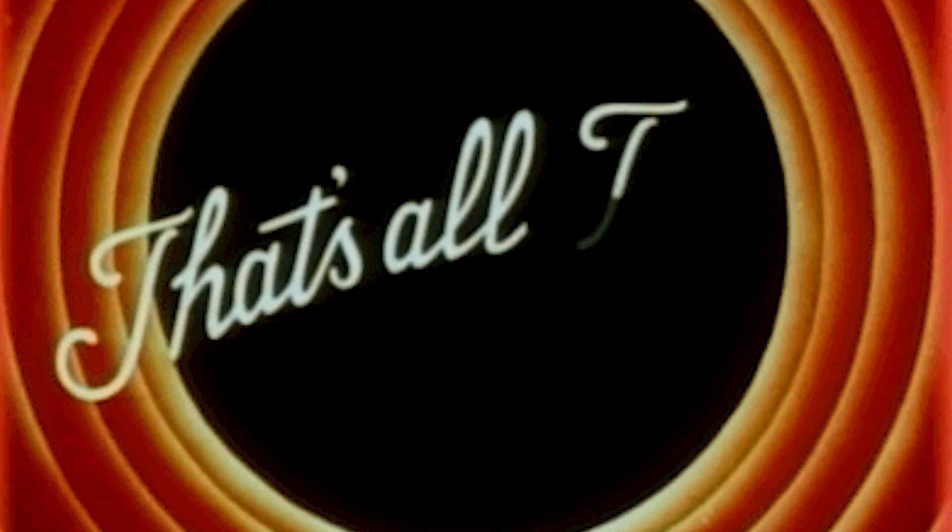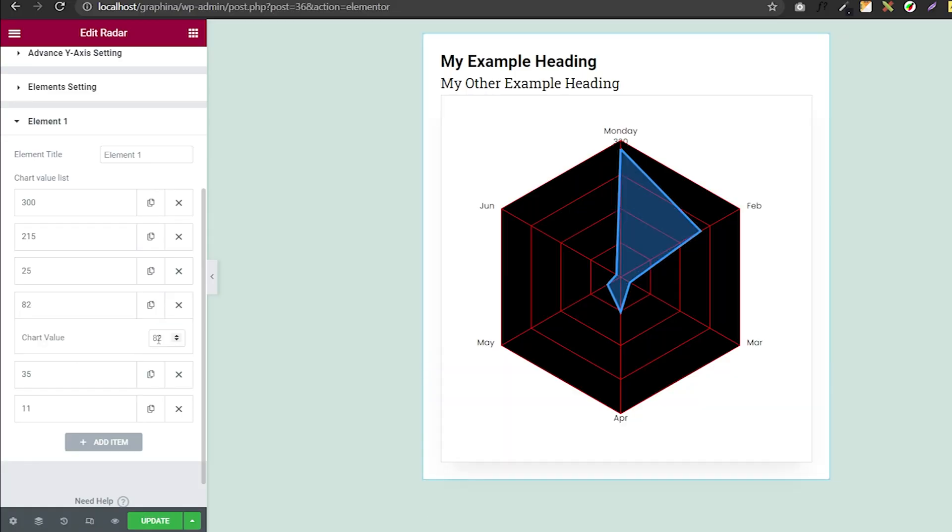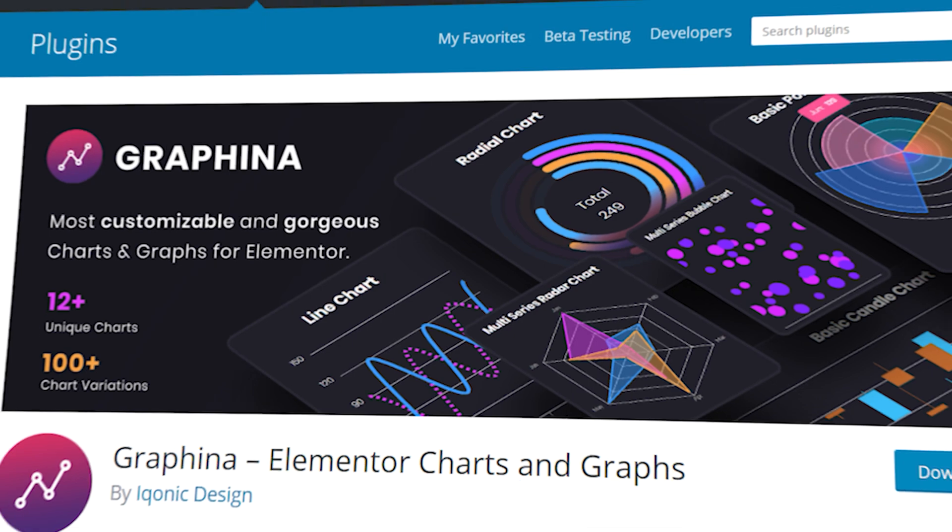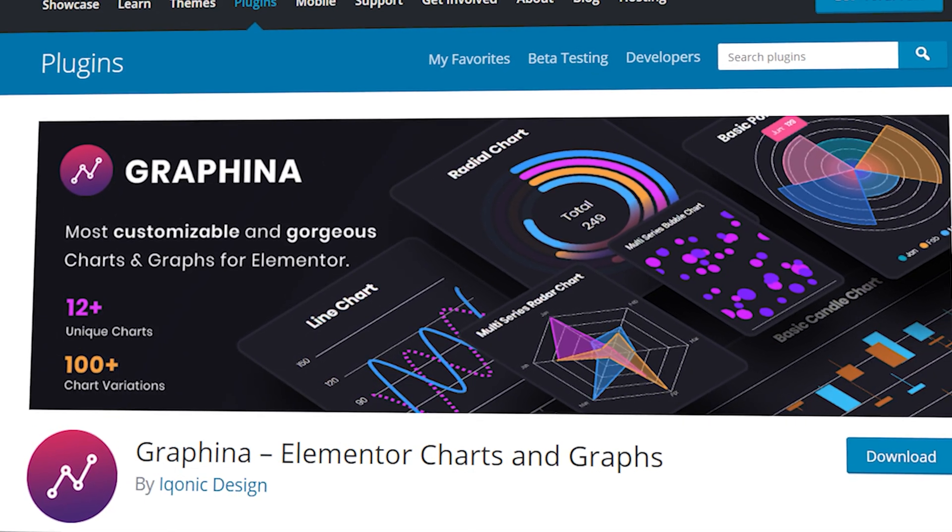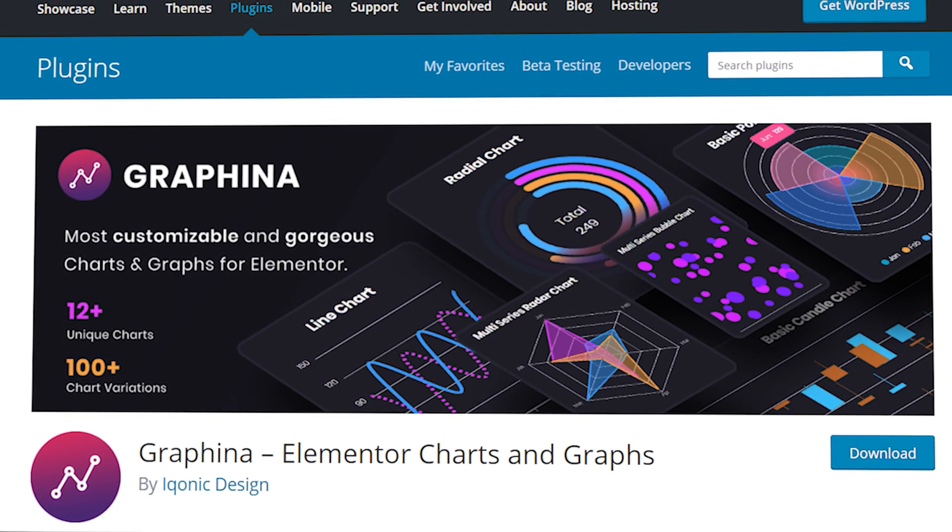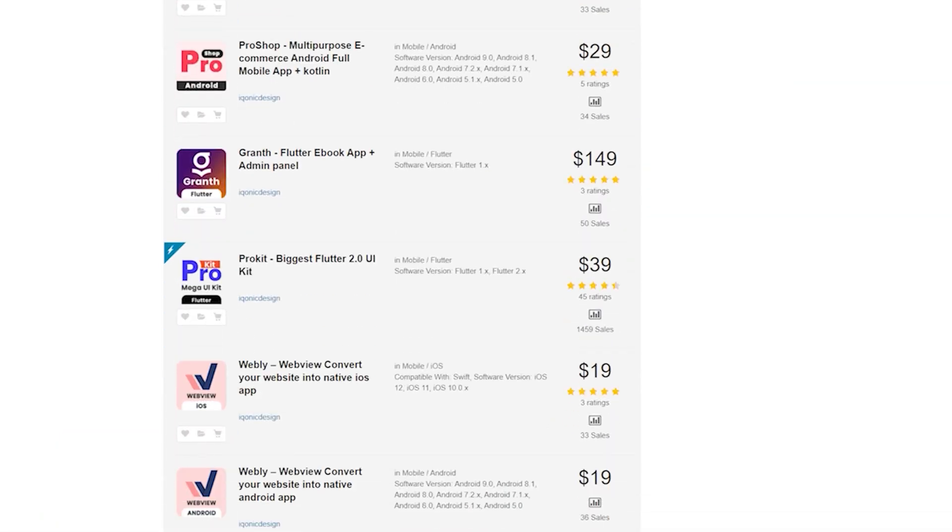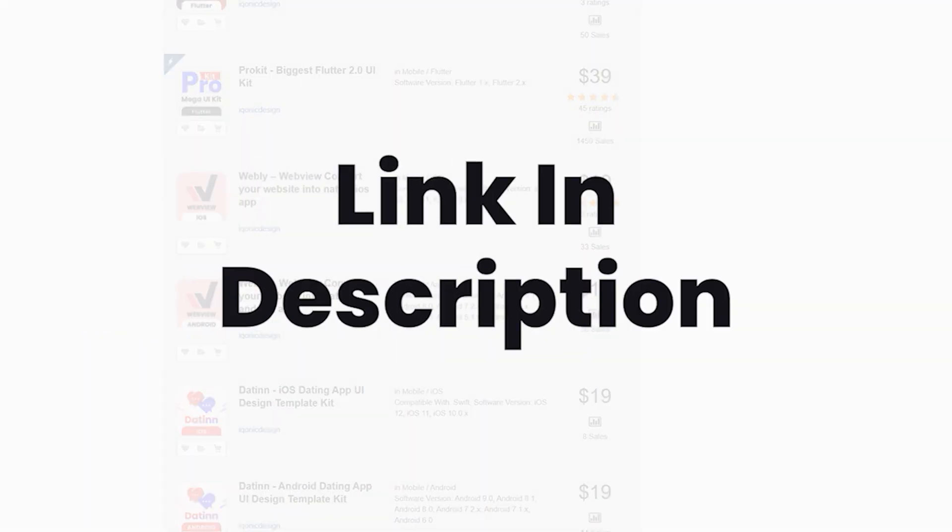That's all for radar chart. Now you can add your data and see the results. To know more about Graphina, click on the i button. To get Graphina and other such products, you can go to the link in the description.